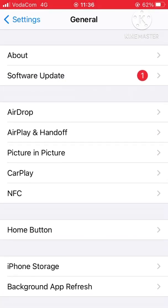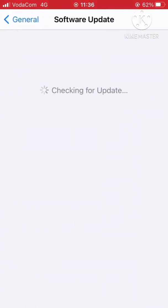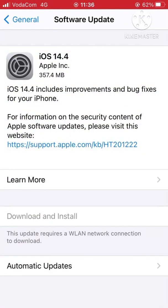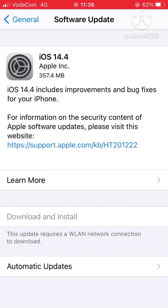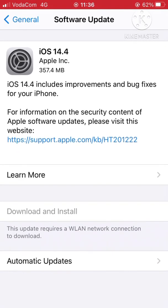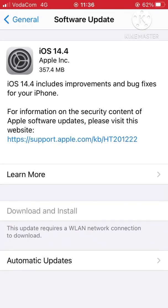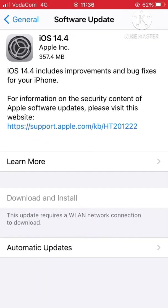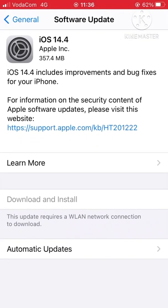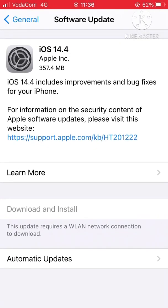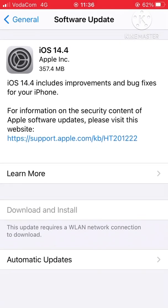For example, if I click this software update, you can see that my iPhone is not updated, it's not up to date. As you can see here, my phone is not updated.